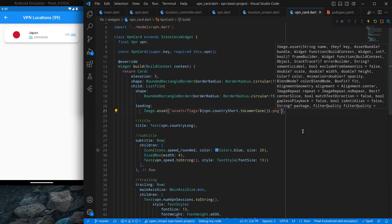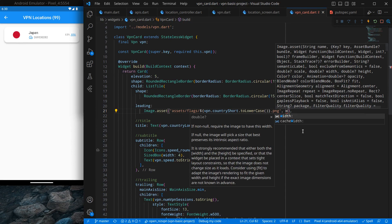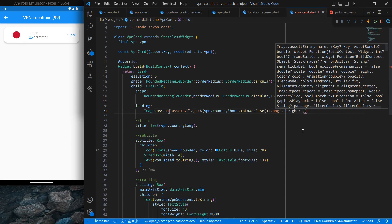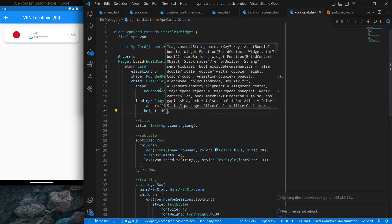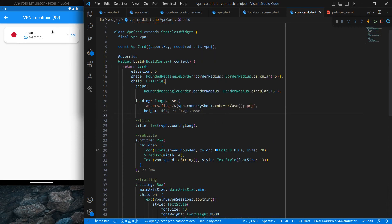Now if I click on it you can see the curved borders with the ripple effect, and it looks nice. One more thing — I said I want a bouncing effect. So I'll add a physics property to the ListView with BouncingScrollPhysics. You can see there is a bouncing effect in our widget. That's it — we designed our VPN cards and they look pretty good. That's it for this video. I hope you enjoyed it. Thank you for watching and bye bye.